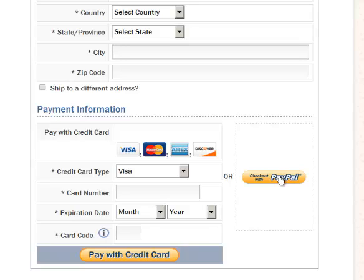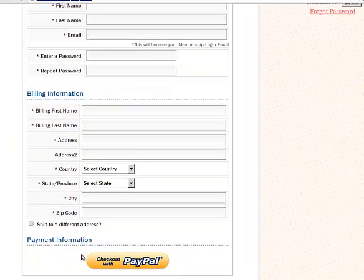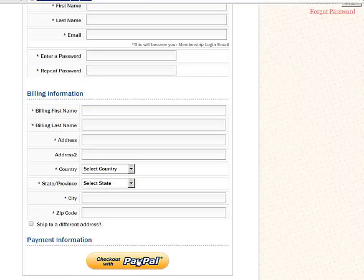Where they ultimately land is all configurable — you can decide where you want them to finally land after the purchase is complete. If all you have is a PayPal Standard account and you do not have Authorized.net, Stripe, or a PayPal Payments Pro account, then the only option you can have is a checkout with PayPal button on your checkout page. Dapp will still be able to automatically create a membership account for the user and transfer them to wherever you want.